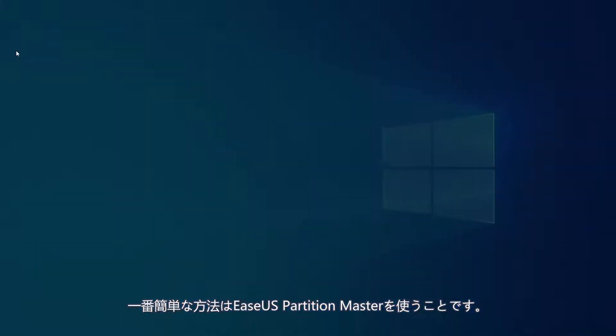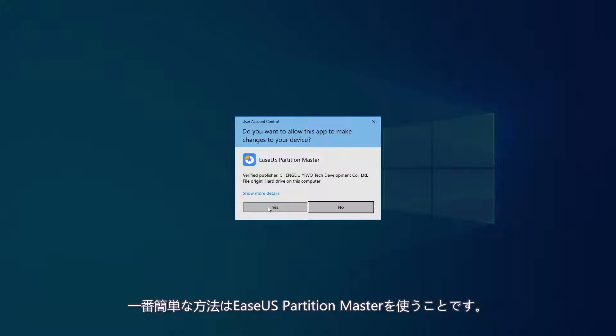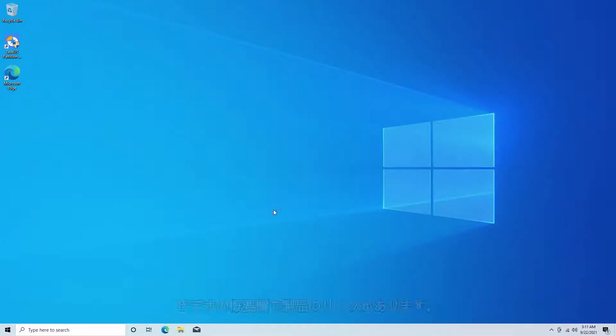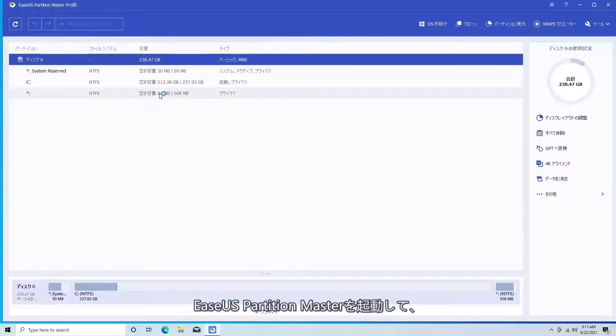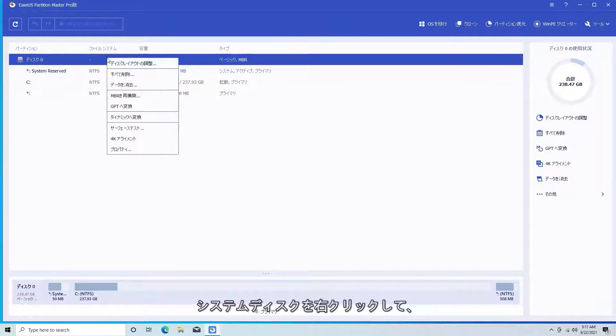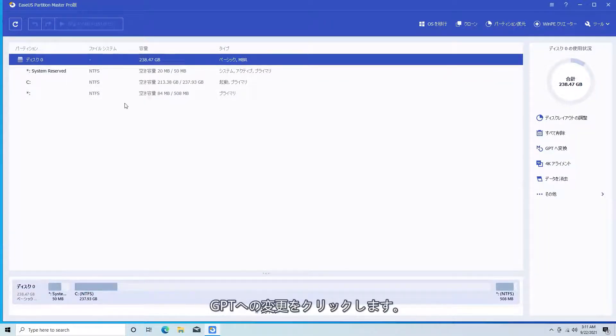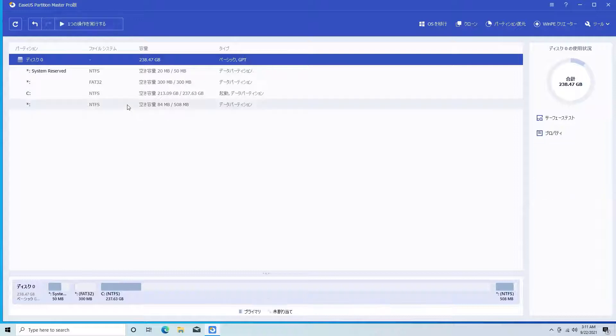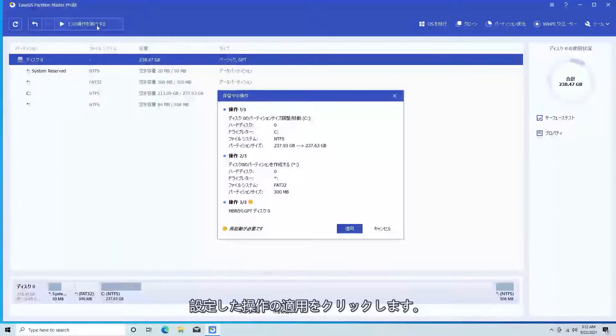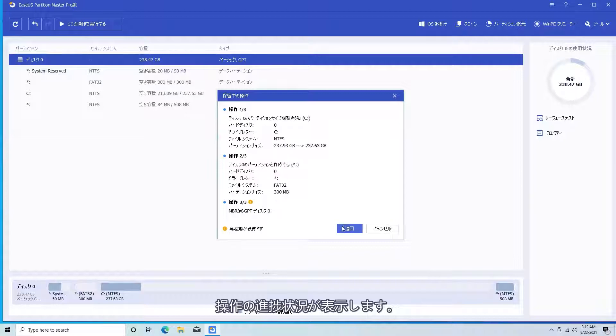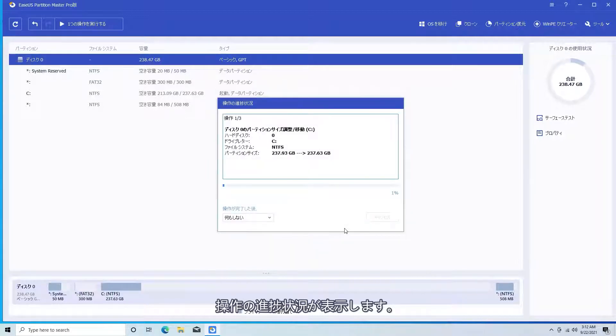The easiest is to use the EaseUS Partition Master. Find it linked in the video description below. Once it's open, right-click on the Windows disk and choose Convert to GPT. Then, execute the operation. Follow the prompts and it will take care of the rest.